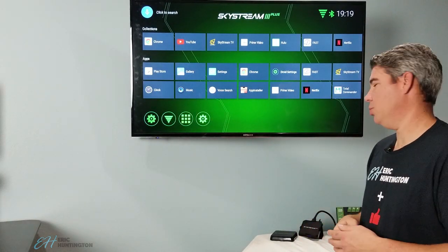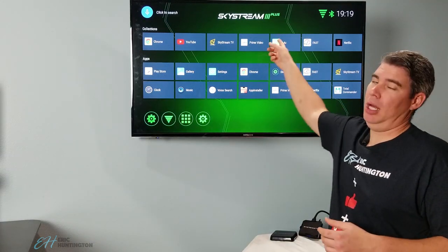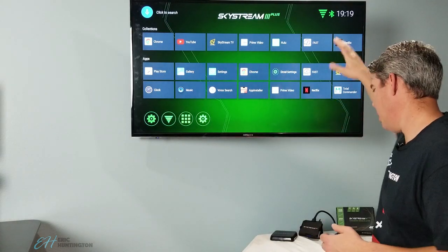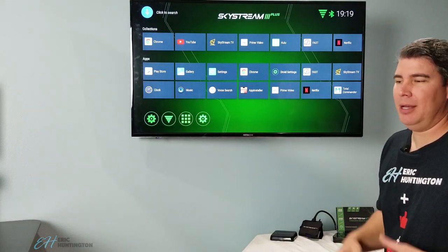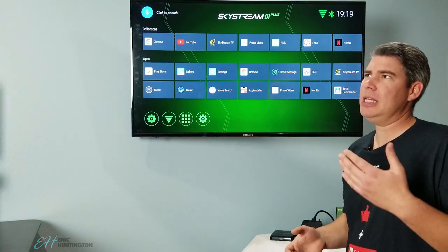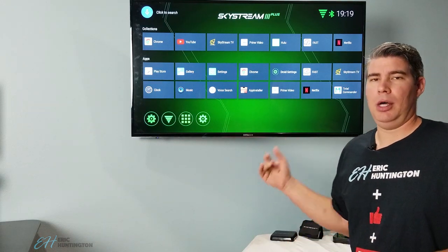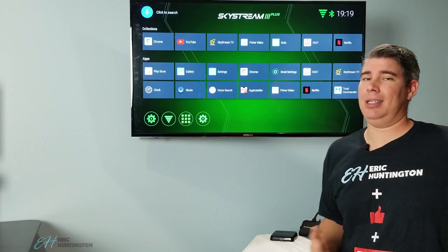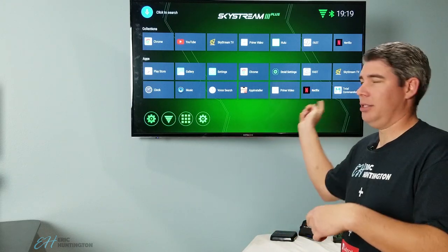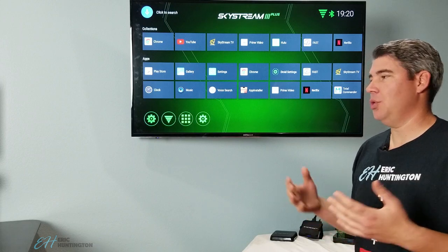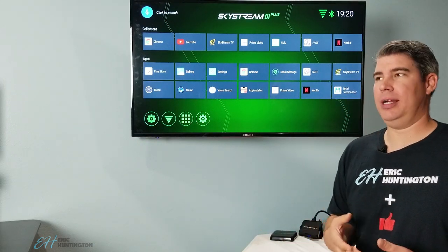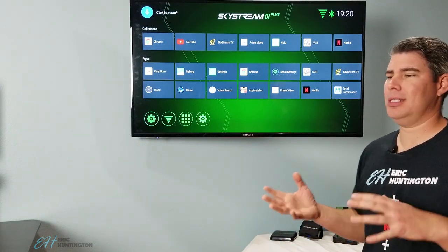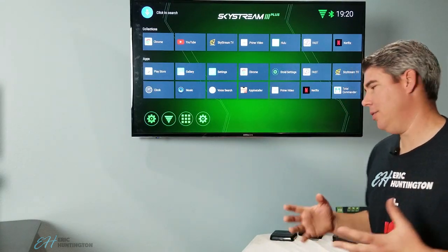This is the Skystream Plus, which is the new one. The reason I picked the Plus is it comes with 4 gigs of RAM. If you're going to do it, I say go ahead and do it. I believe the one that's not Plus is 2 gig. 4 gig makes a difference when you're streaming a lot of stuff and you're bouncing around different apps. Do you absolutely need it? Of course not, the 2 is fine. I believe it's around $69 for the regular, $99 for this particular one.